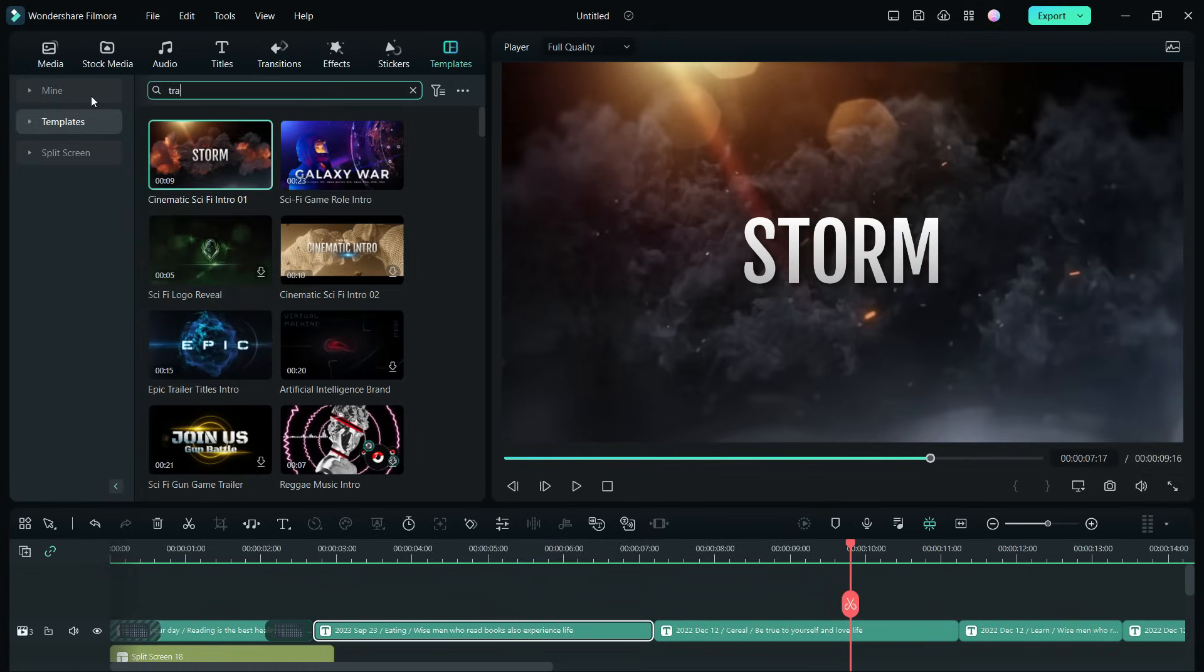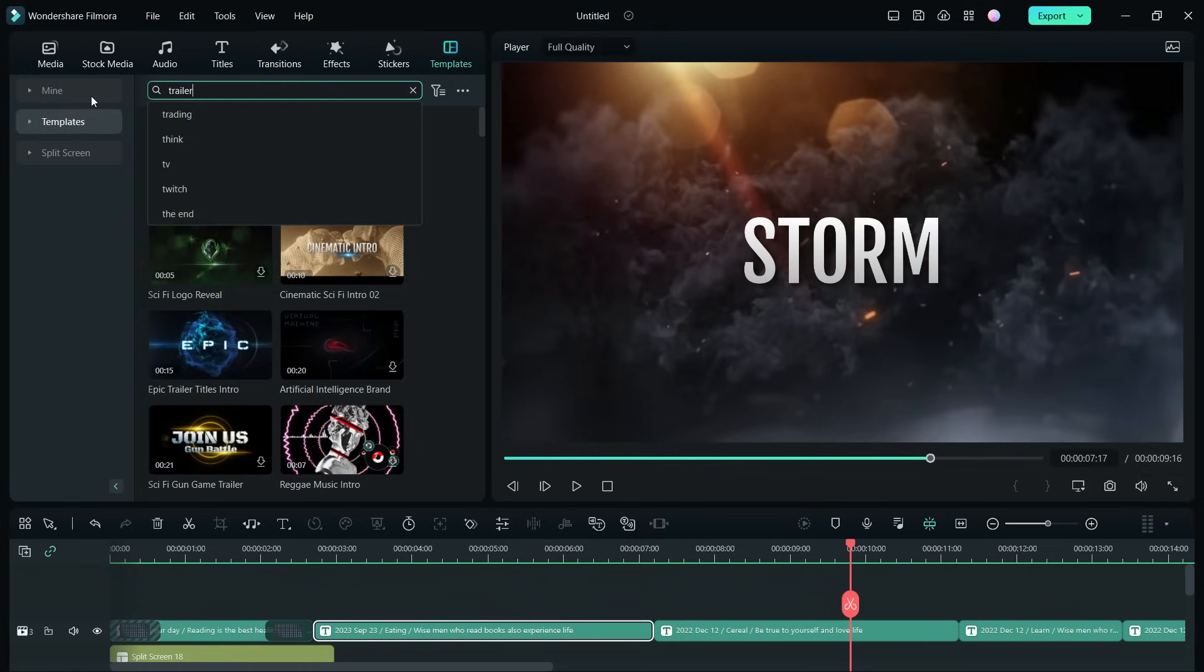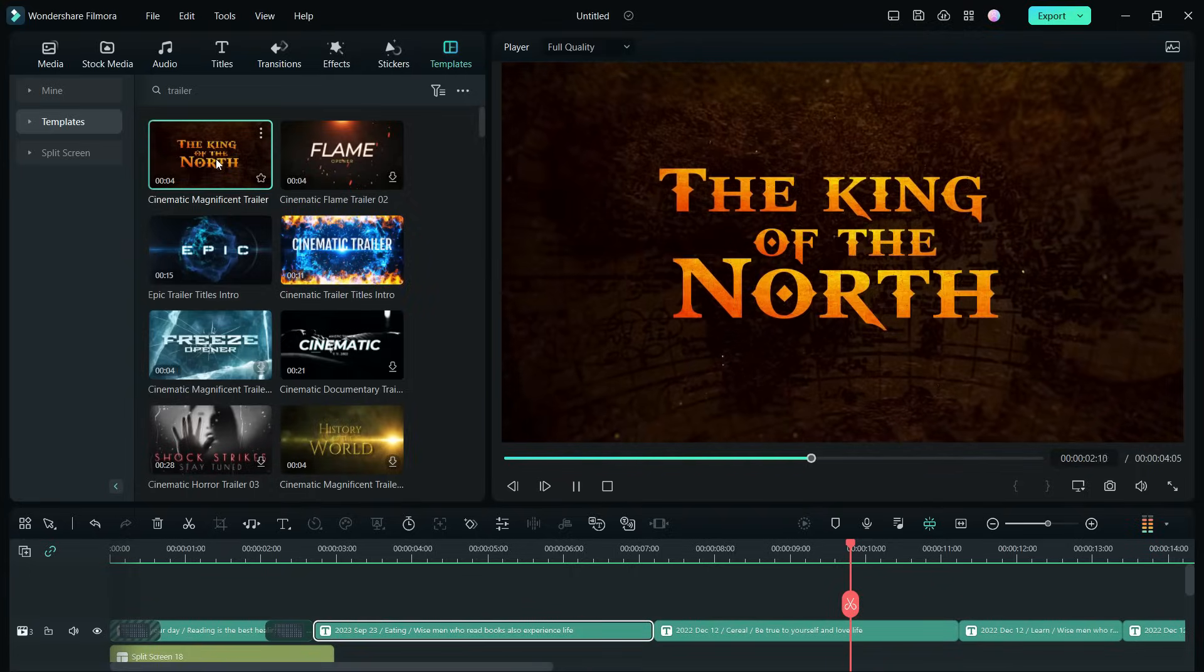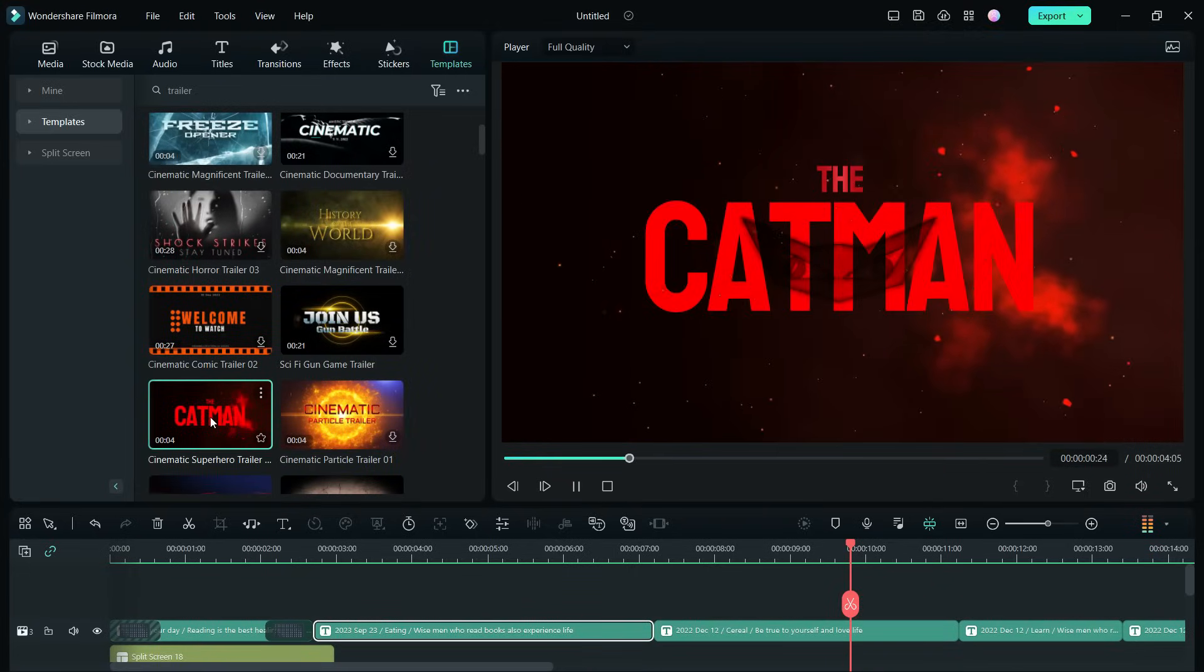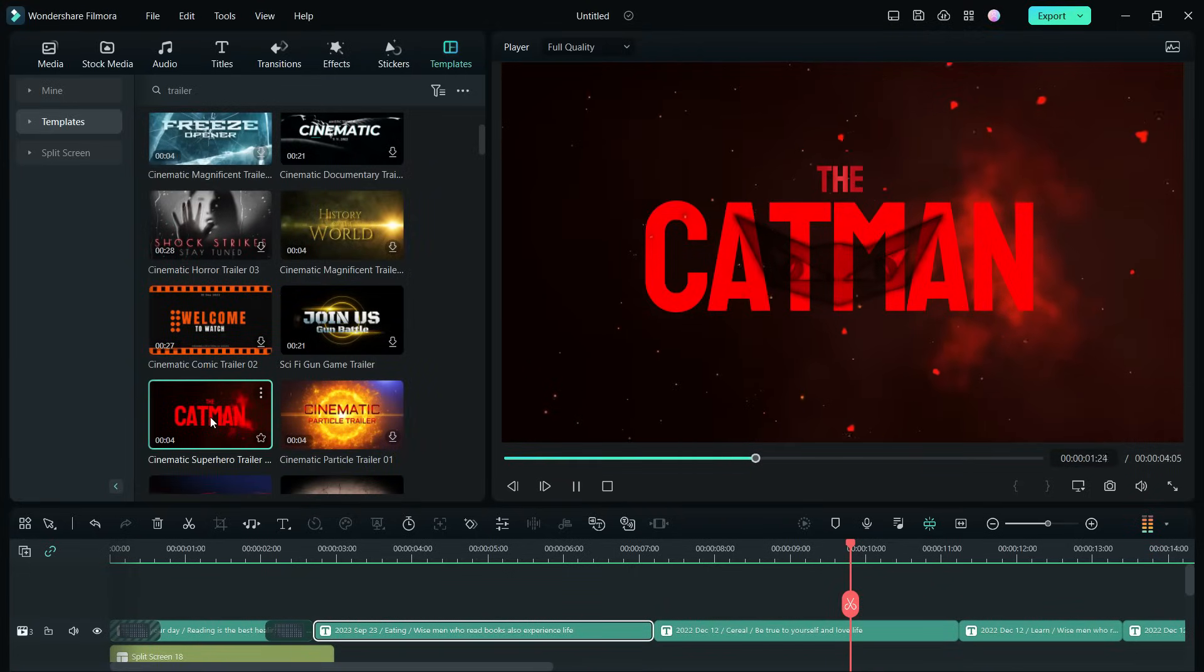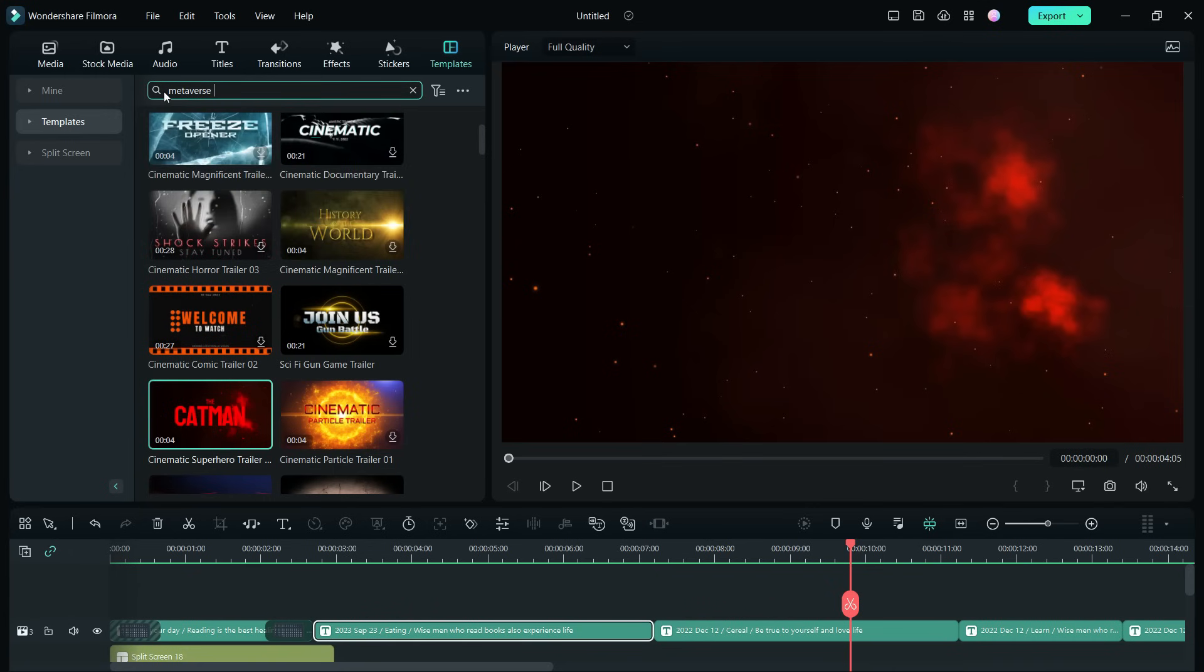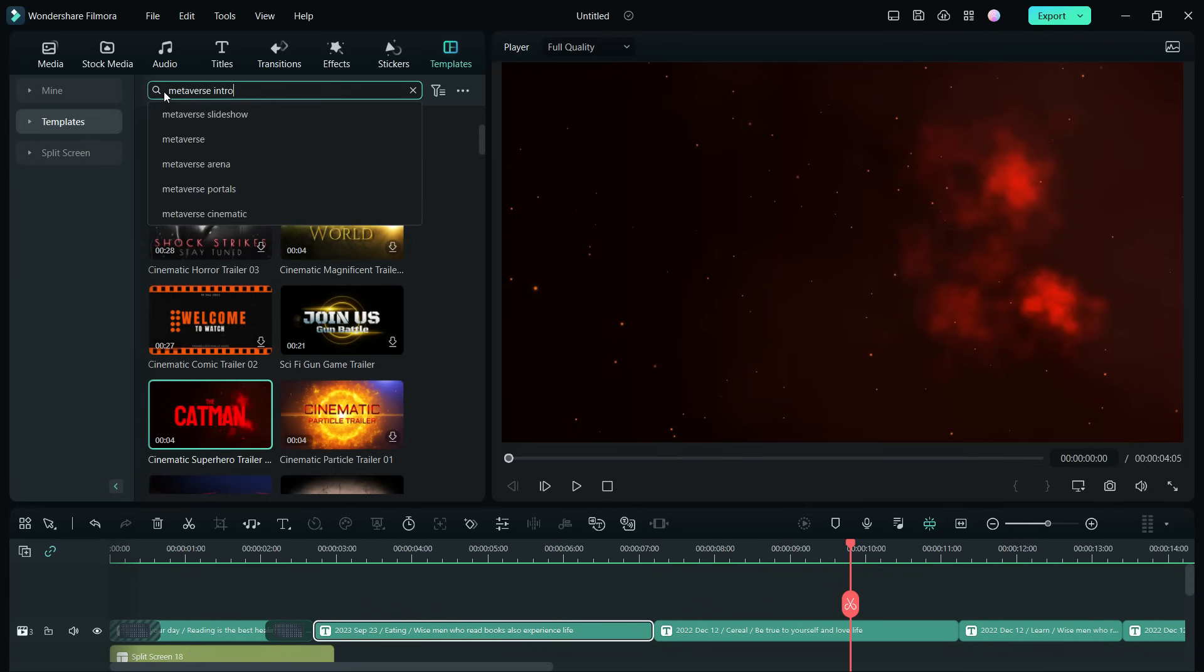Or maybe movie trailer-like intros. There are some metaverse intros available here in the Filmora templates.